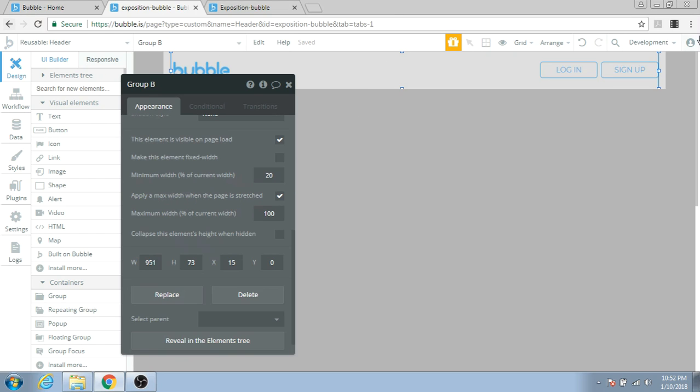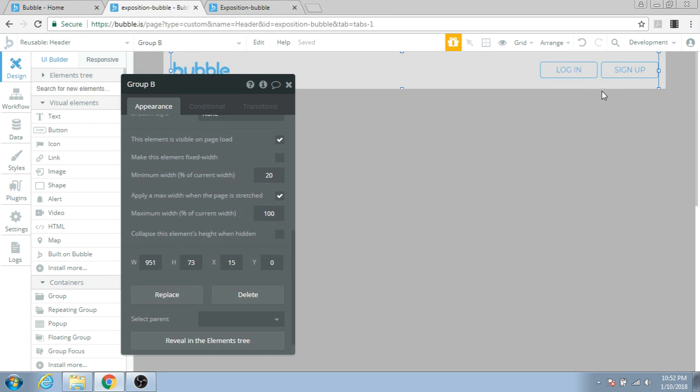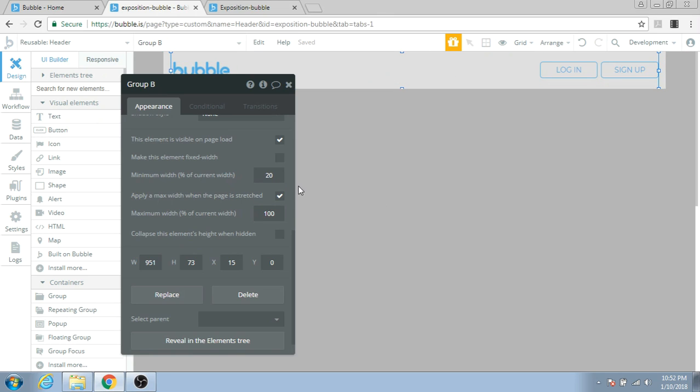It says here Apply a maximum width when the page is stretched. So when the page is stretched across the screen, this will have a maximum size of 100% of the current width. No matter how large your page is, this group will stay the same size. Let's uncheck this box so it stretches out as much as it wants.